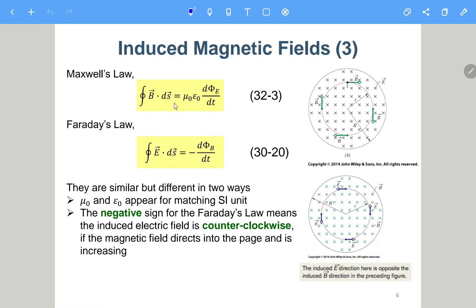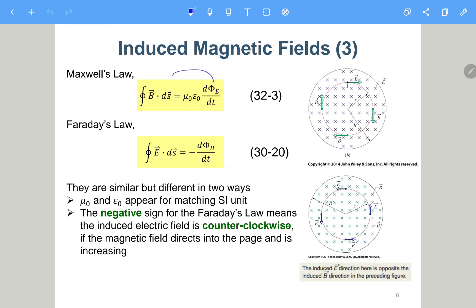Here we compare this so-called Maxwell's law with Faraday's law. Maxwell discovered this law. A time-varying E field generates a B field, and a time-varying B field generates an E field. So it's: B field generates E field, E field generates B field, back and forth.